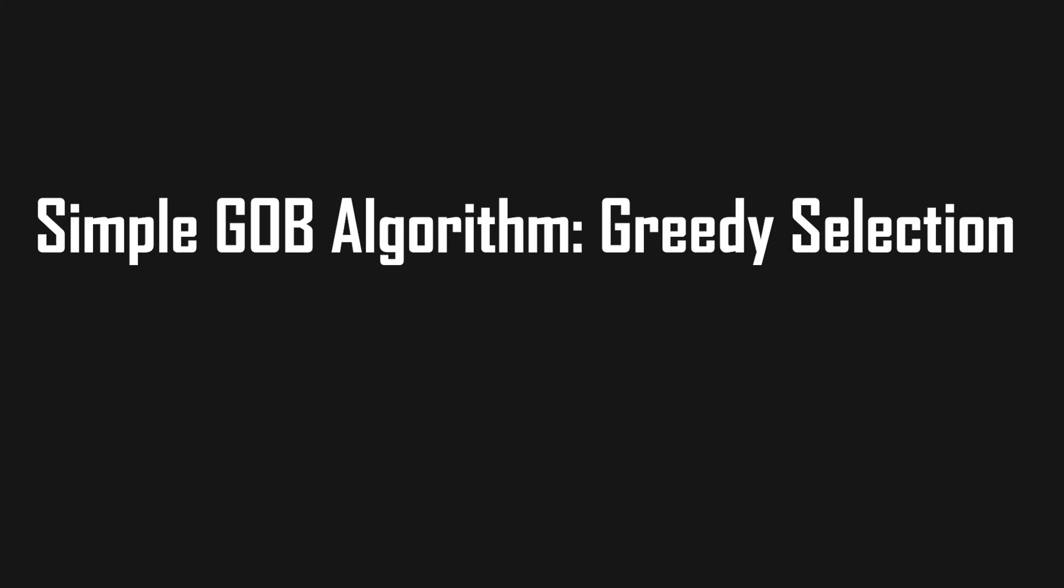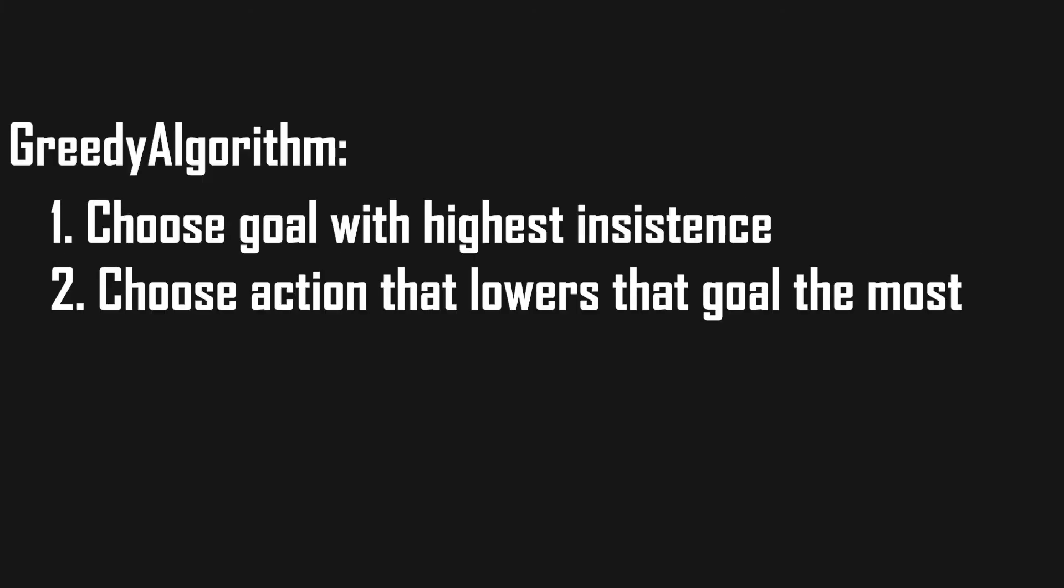One very simple algorithm already comes to mind for GOB: a greedy selection algorithm. This algorithm chooses the goal with the highest insistence and then chooses the action that lowers the insistence of that goal the most.